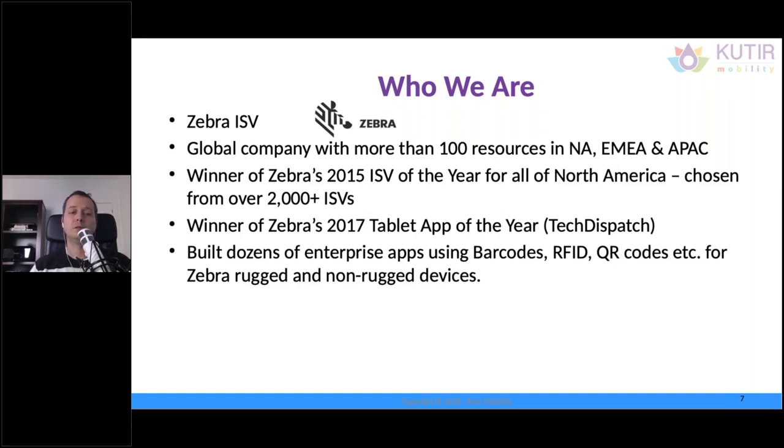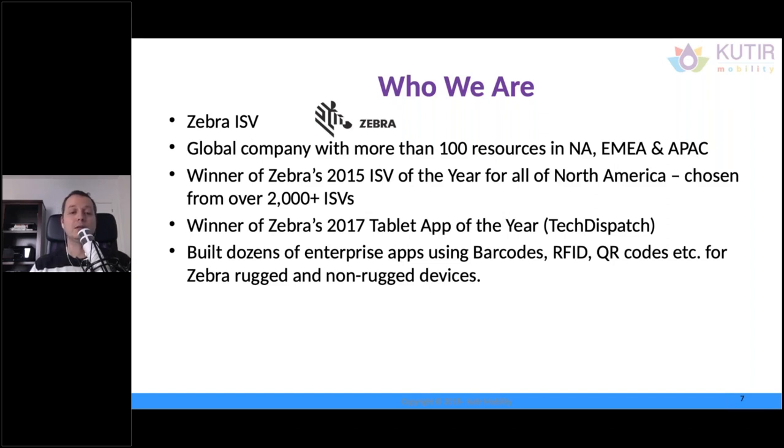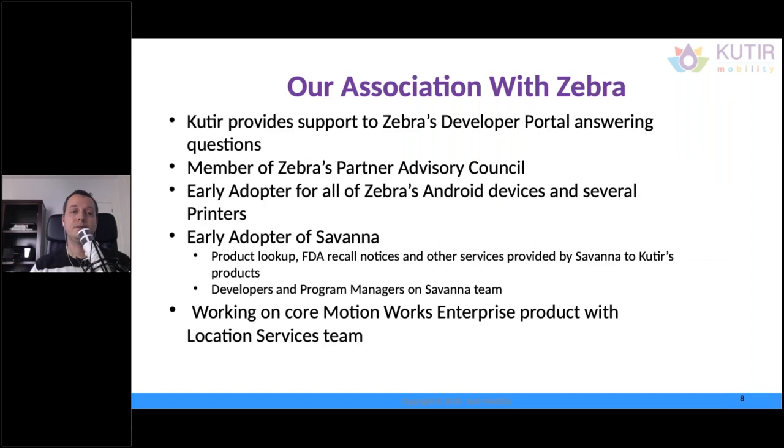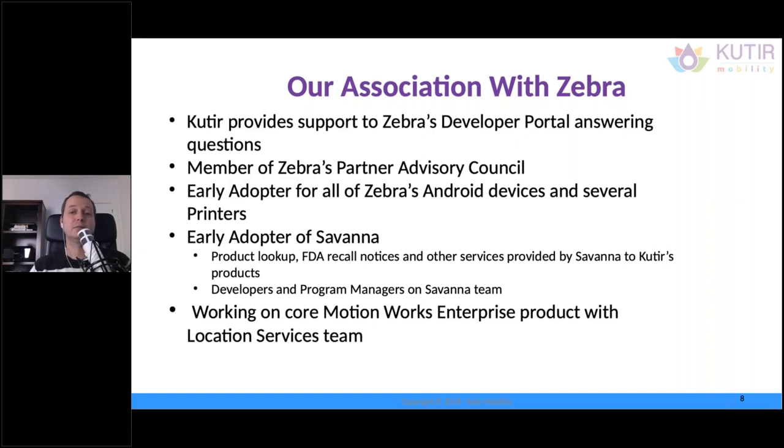So, we've built dozens of apps using barcodes, RFID, which is the topic today, QR codes, everything I understand. For Zebra, rugged and non-rugged devices. And it's not just software that we do. Our partnership is larger than that,